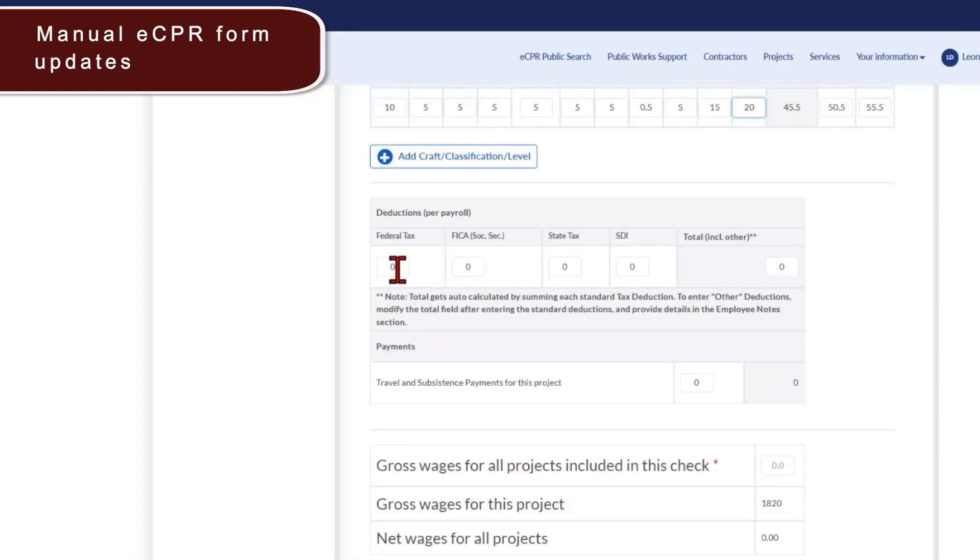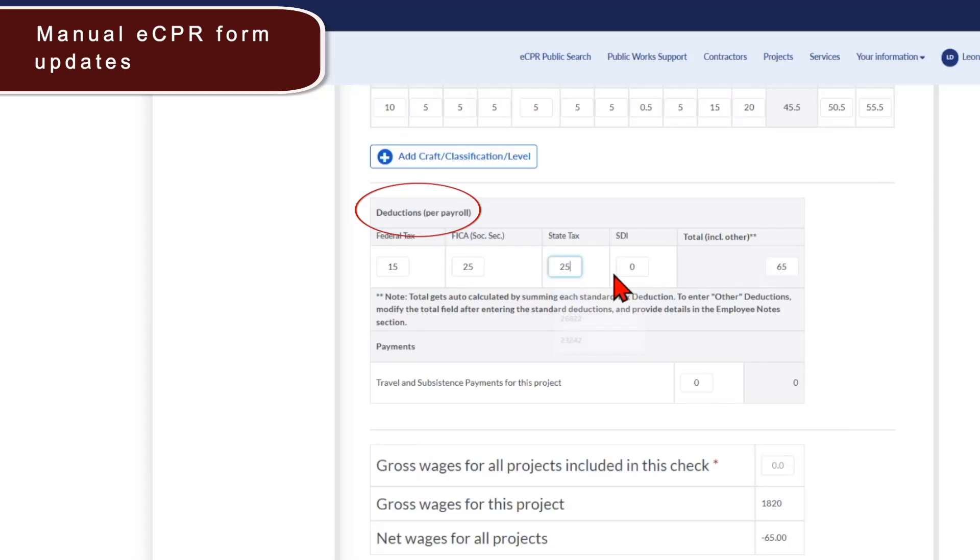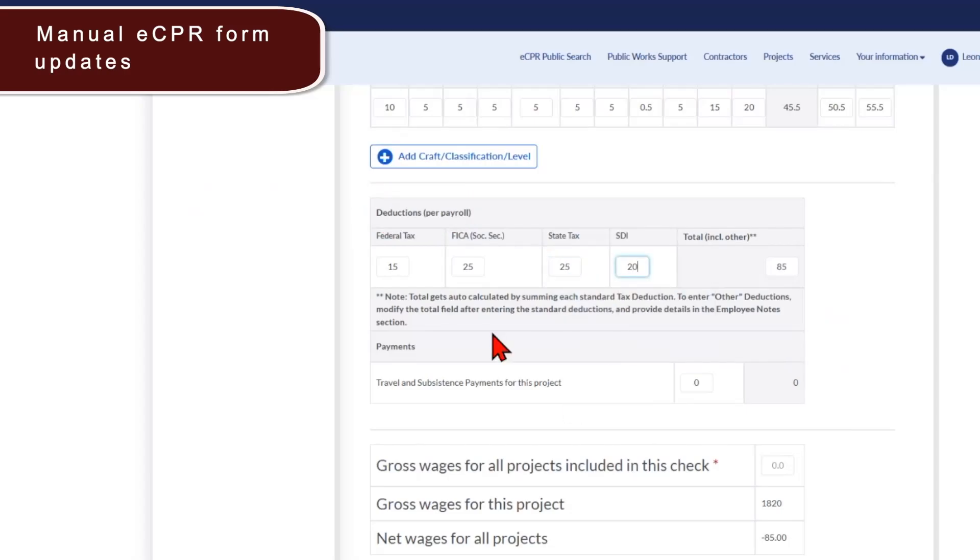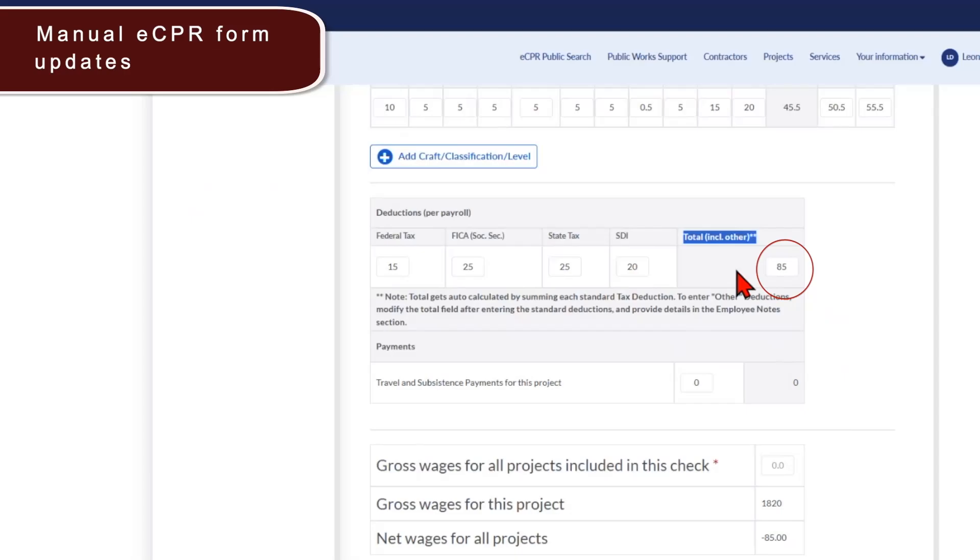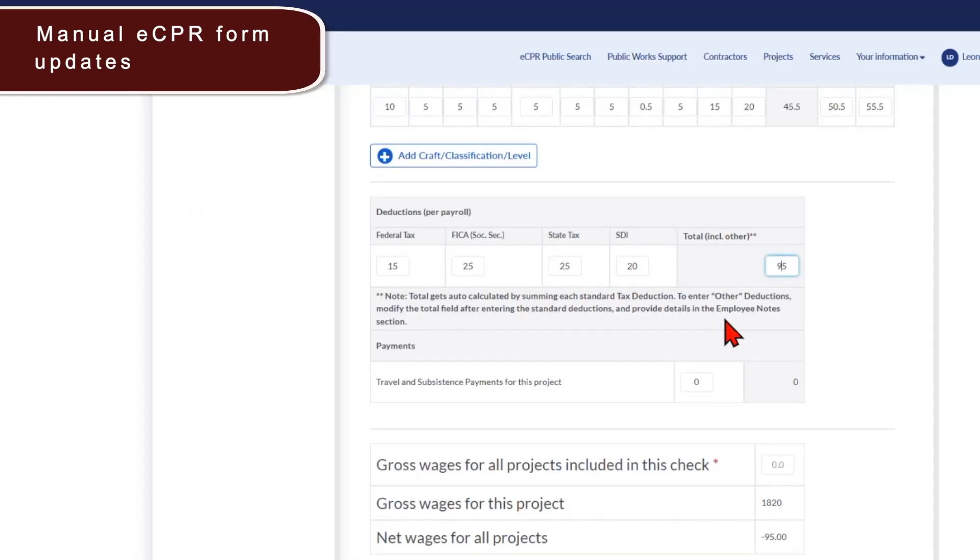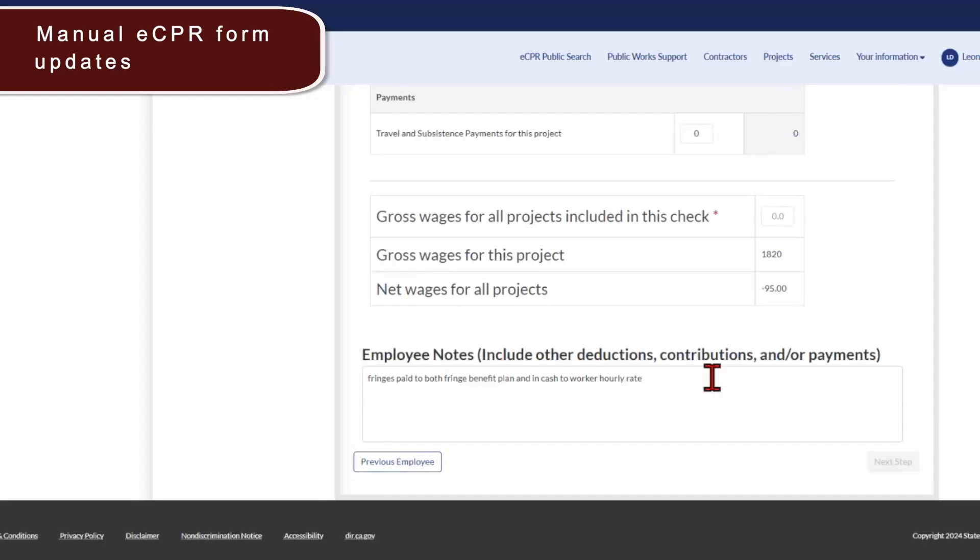In the next section for the deductions, we have received feedback that there are additional deductions besides what is listed in the available fields. For example, garnishments. If you have additional fields that are not here, please add them to the total. For example, if you have $10 in garnishments, you would add $10 to the $85 here. And down below in the comments, please indicate that $10 garnishment.